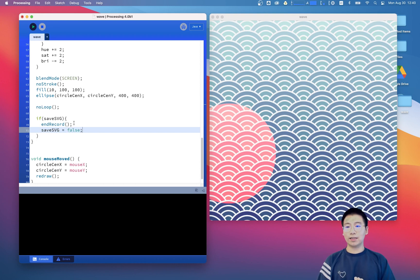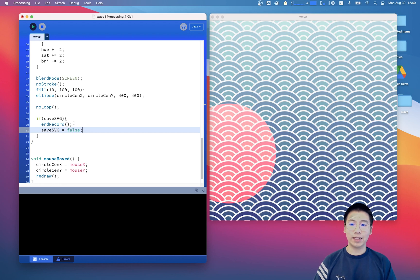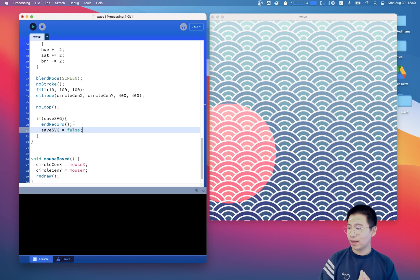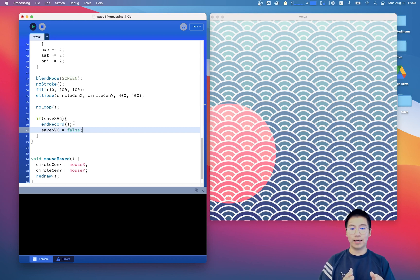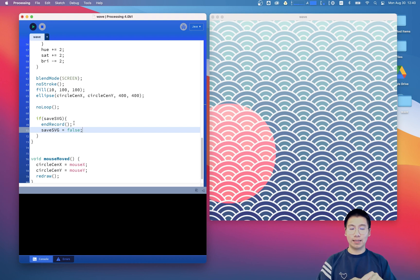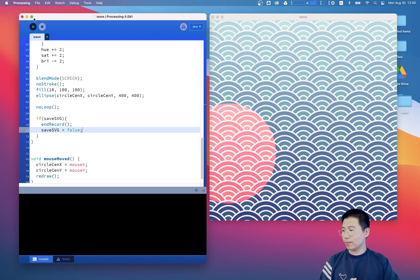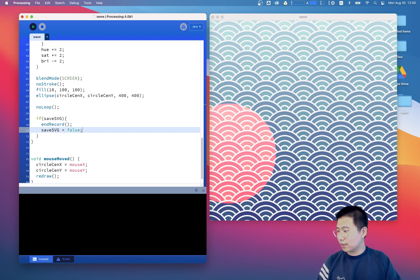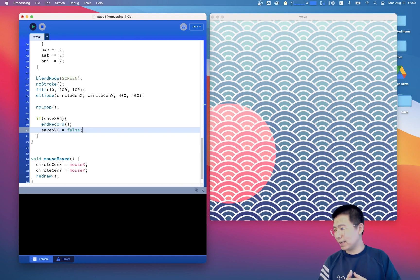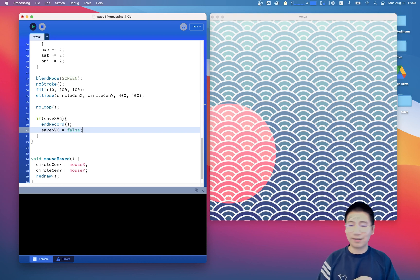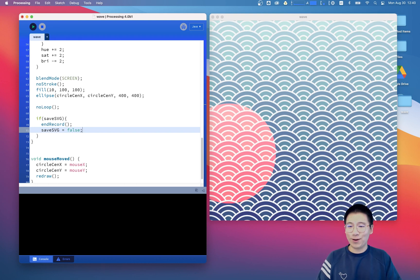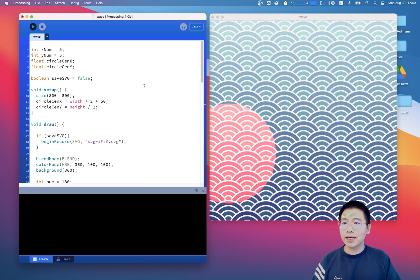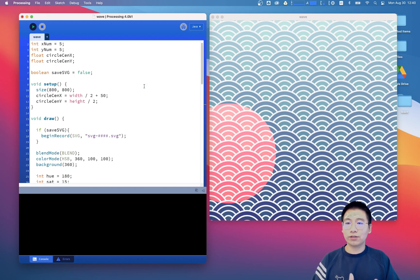So every time we hit S key, we will save the pattern as SVG file or we don't save it at all. I'm sorry, I find there is some issue with my head here. That must be because my record software's blend mode is pretty weird. I'm becoming transparent. Don't worry about that.